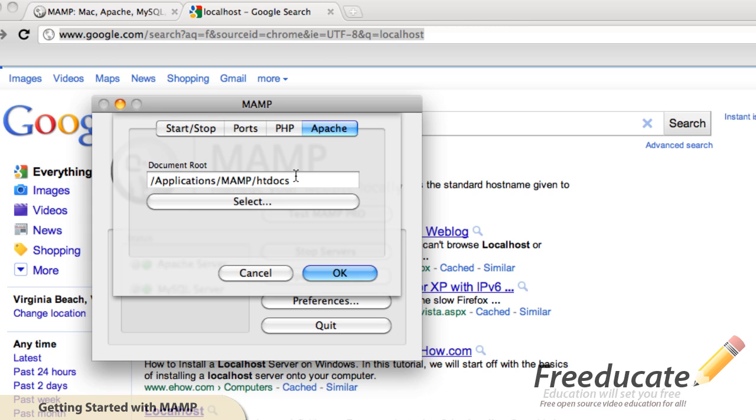So just like if I had mycoolwebsite.com, that mycoolwebsite.com is the root directory. You can't go any lower than that. So essentially, this document root, you can't go any lower than that. That is the basis for your local site. That easy.